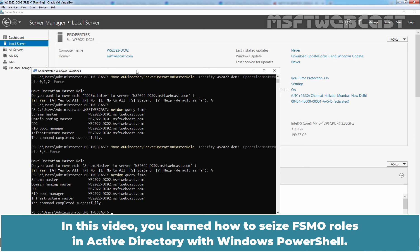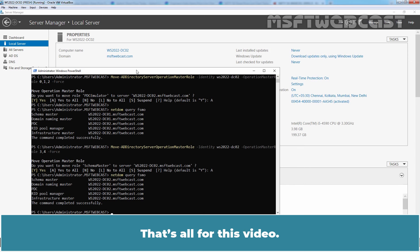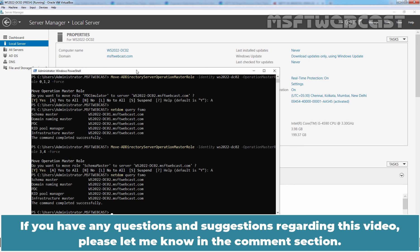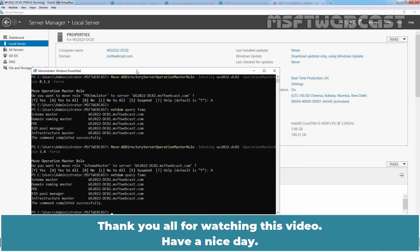In this video, you'll learn how to seize FSMO roles in Active Directory with Windows PowerShell. That's all for this video. I hope you found this video helpful. If you have any questions and suggestions regarding this video, please let me know in the comment section. Thank you all for watching this video. Have a nice day.